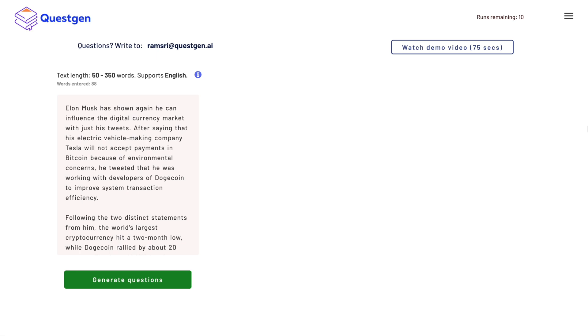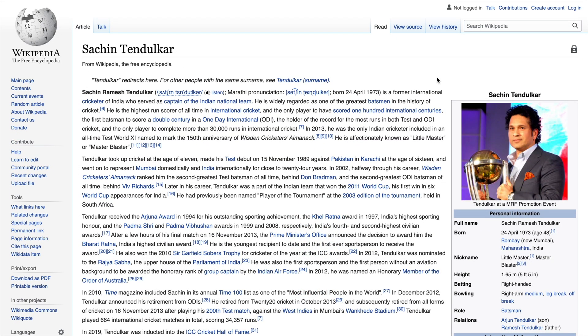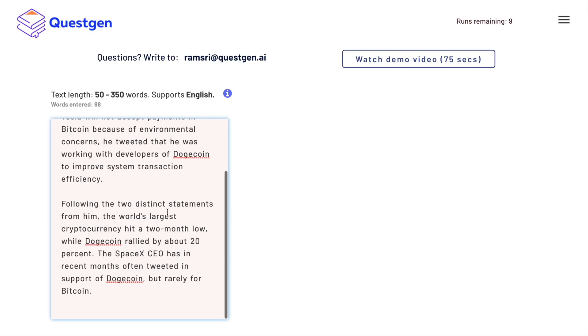Let me search for a page on Wikipedia. Here I am on Sachin Tendulkar's Wikipedia page. For those of you who don't know Sachin Tendulkar, he is a very famous Indian cricketer and you can read everything about him on this Wikipedia page. What I intend to do is copy the first two paragraphs from this Wikipedia page, paste it into the paragraph section, and see what kind of questions are generated.